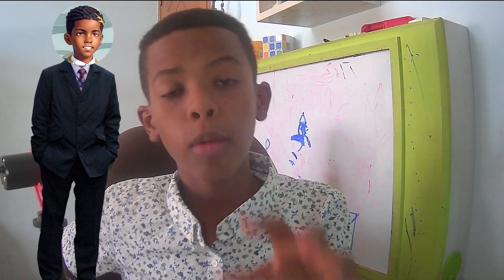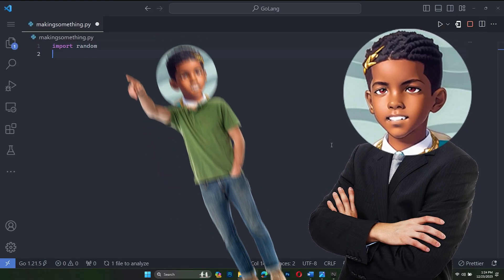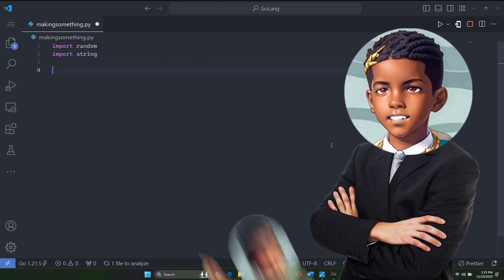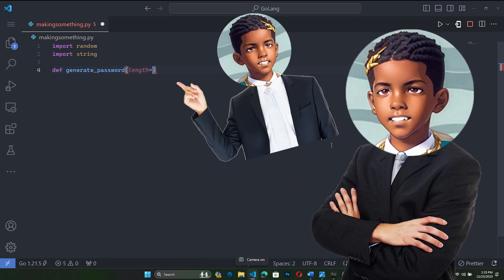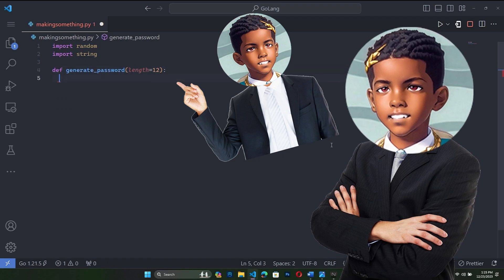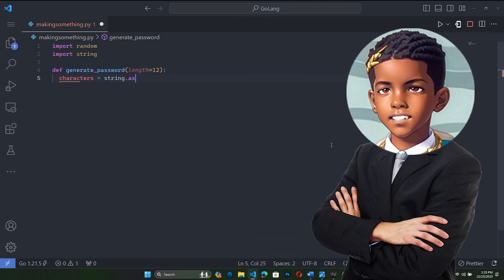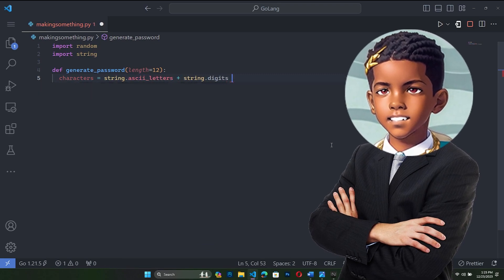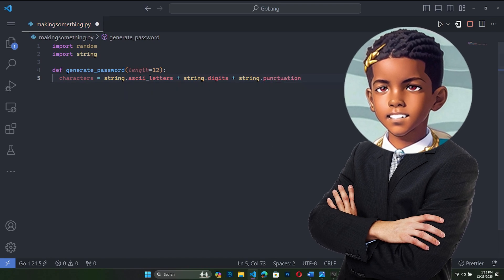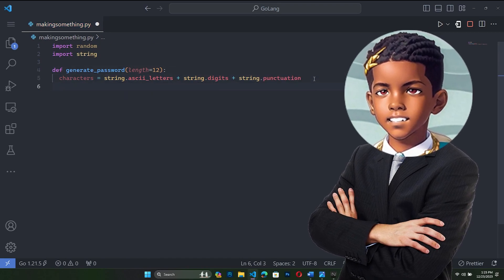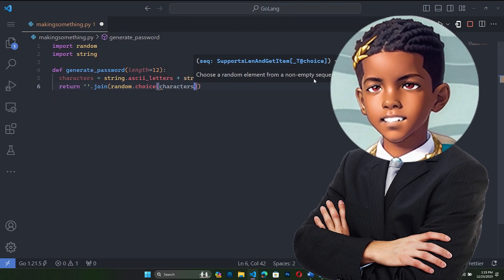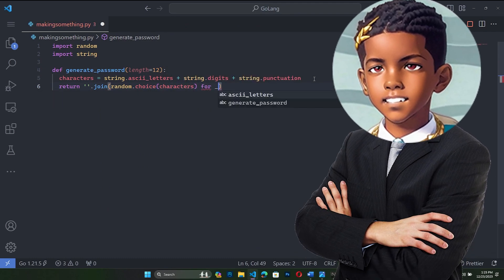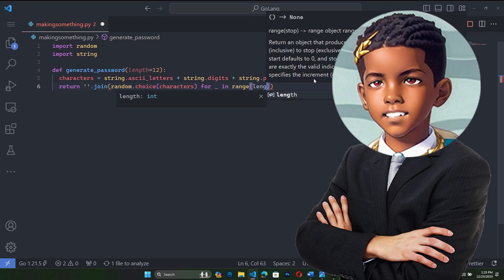This section will be short. I'll show you how to create the random password generator. First, let's import random, then the string module. Then we'll make a function called generate_password. We're going to make the length 12, but you can change it as much as you want. The characters are going to be string.ascii letters plus string.digits plus string.punctuation. Then let's return ''.join(random.choice(characters) for _ in range(length)).